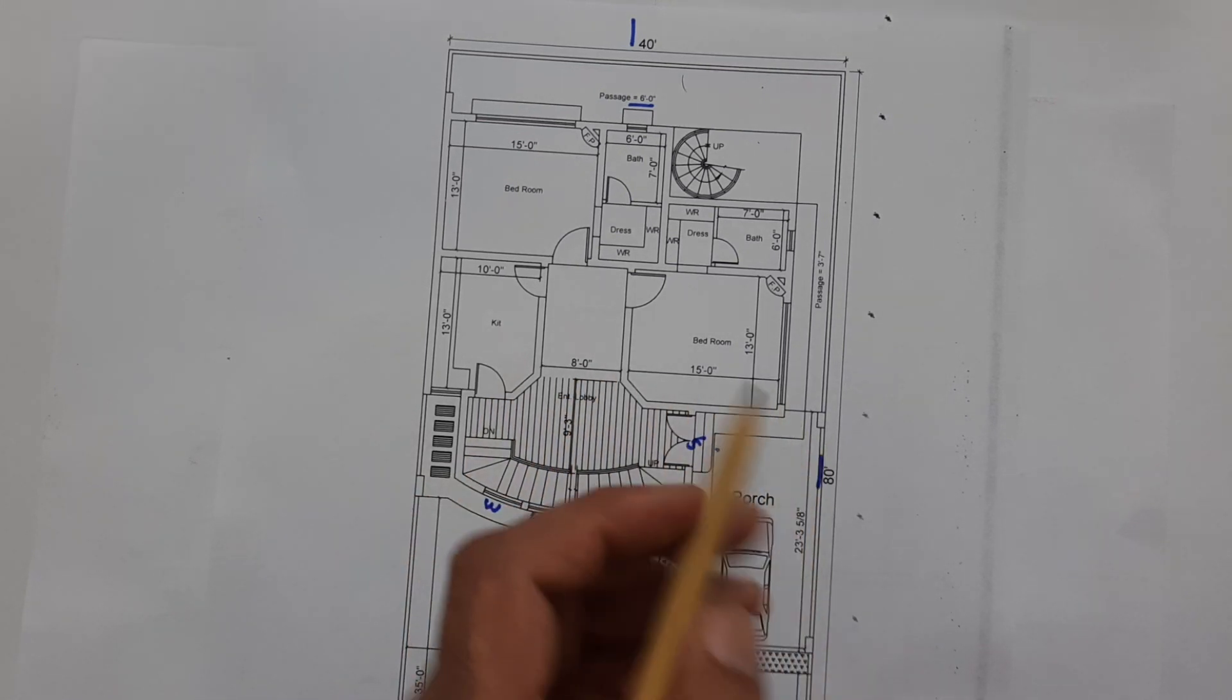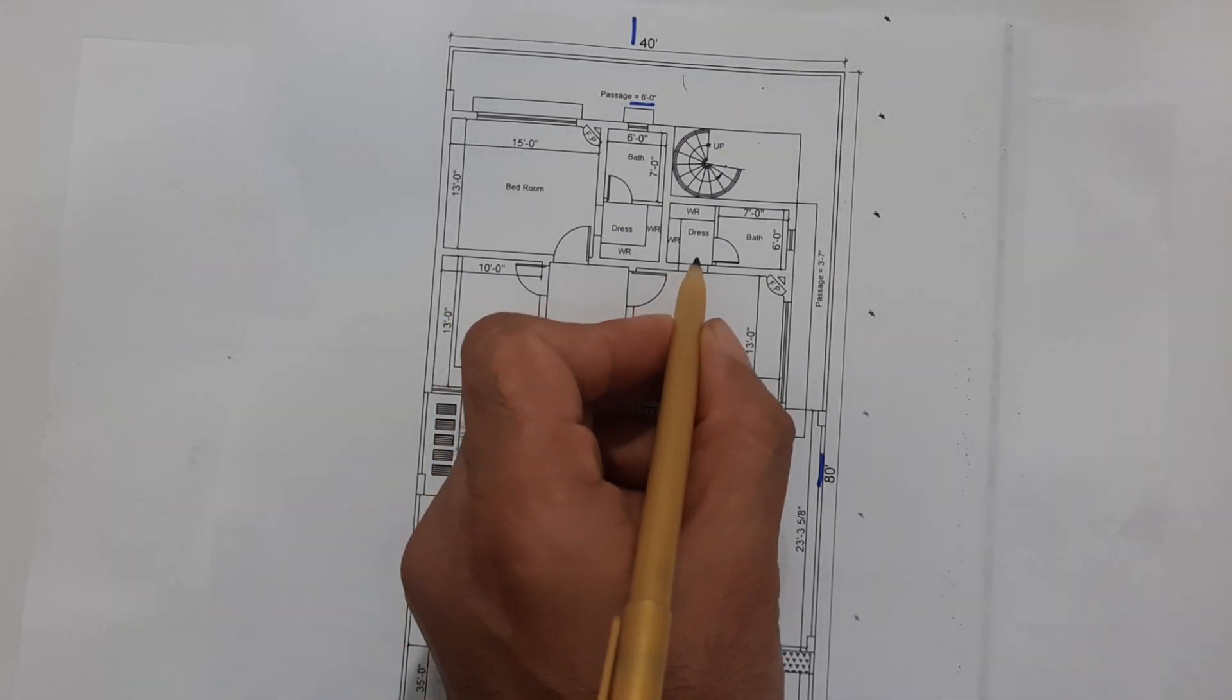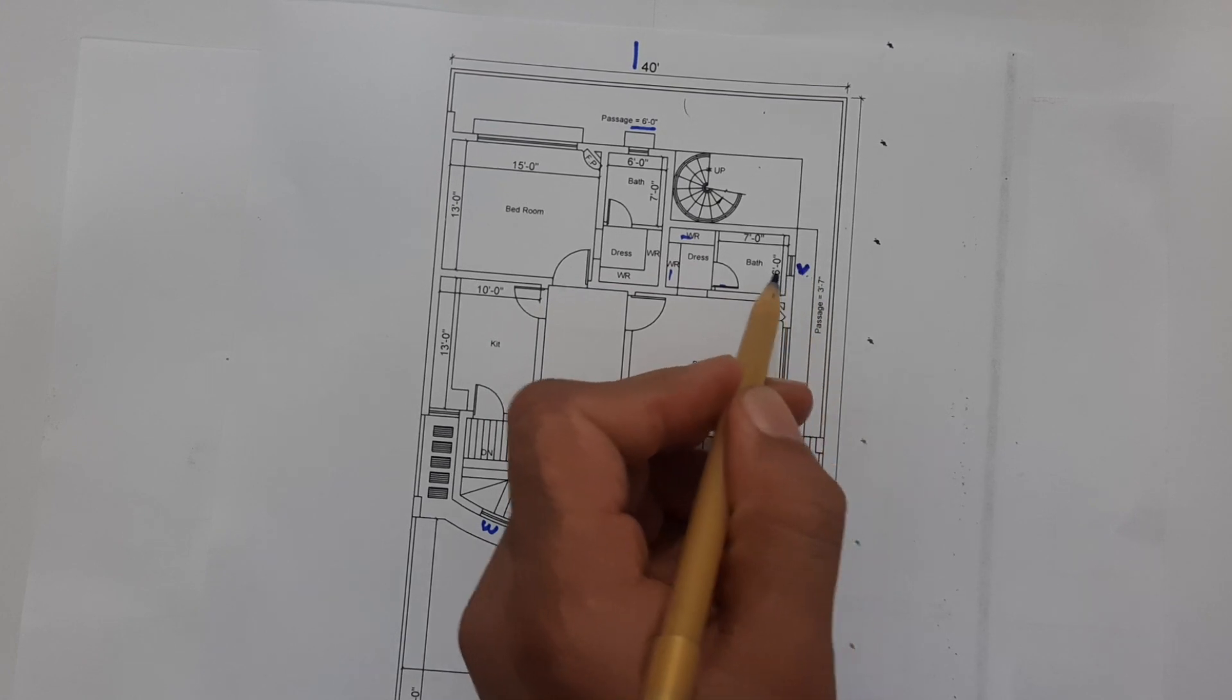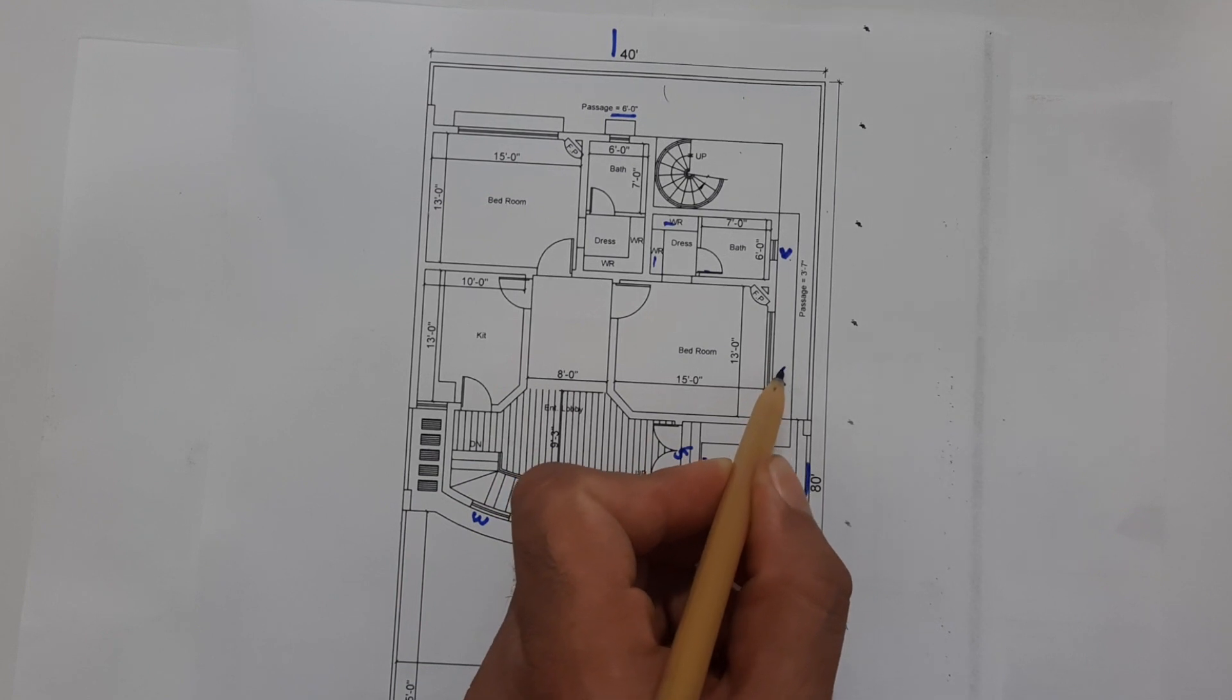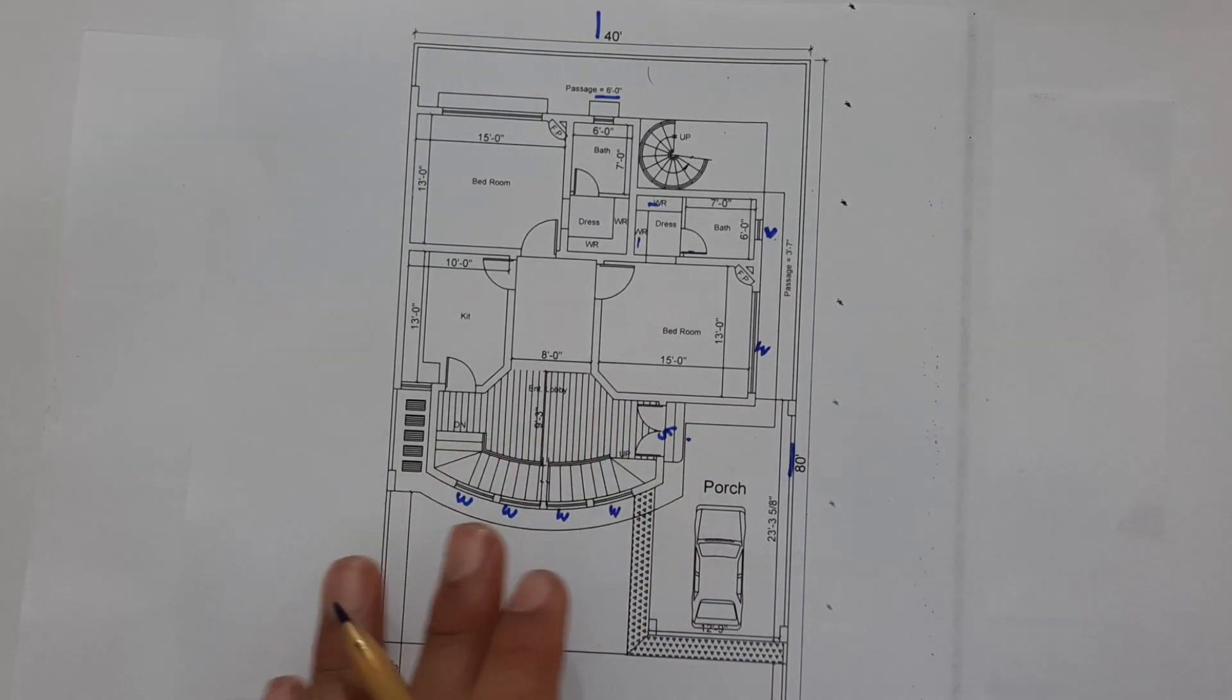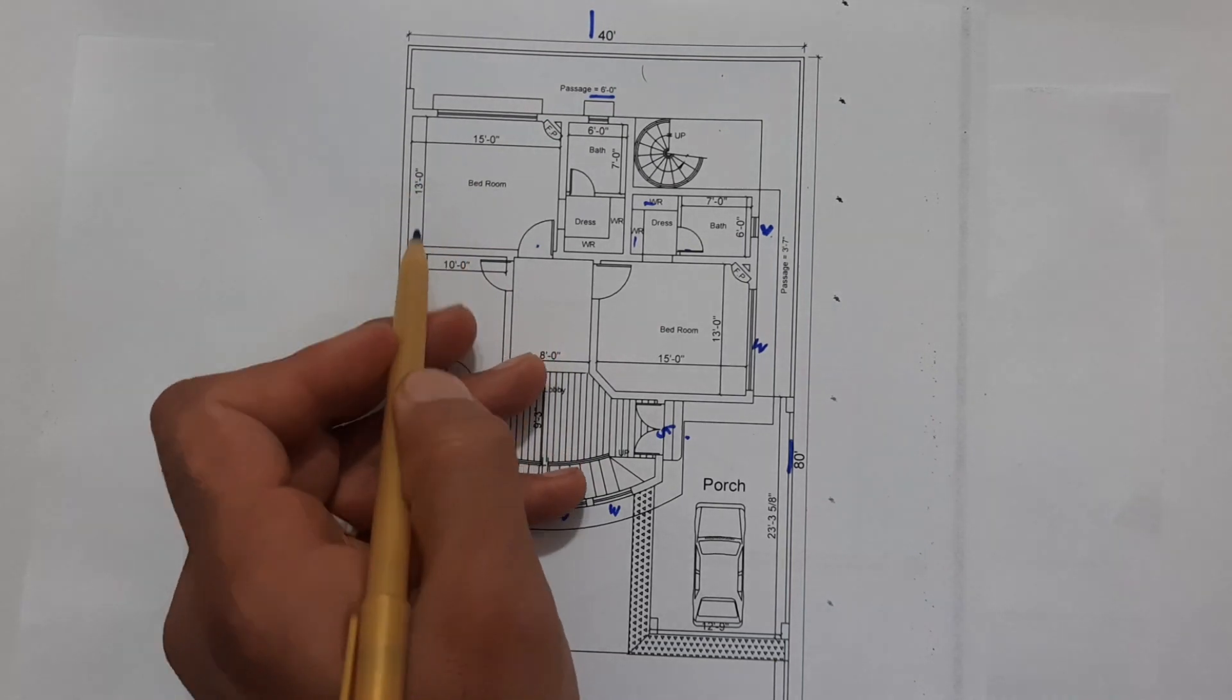You can see the first bedroom. Size of this bedroom is 15 feet by 13 feet. This is the dress room and you can see the wardrobe also. This is the bath, this is ventilation or window for this bath which is 7 by 6 feet. This is a big window to this open passage for this bedroom.